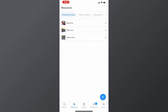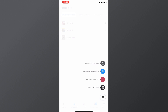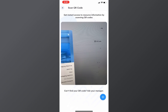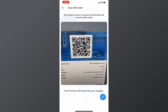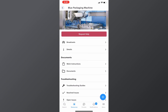To do this, go ahead and click on the plus button on the bottom right hand corner, click on scan QR code, and simply scan that QR code. As you can see, it immediately brought up the blue packaging machine where I can find my documentation and troubleshooting guides as well as resolved and open issues.